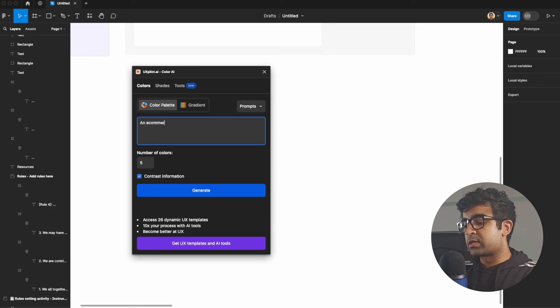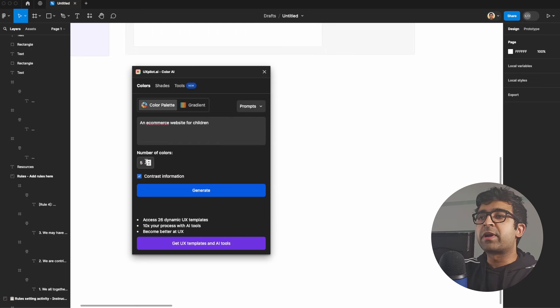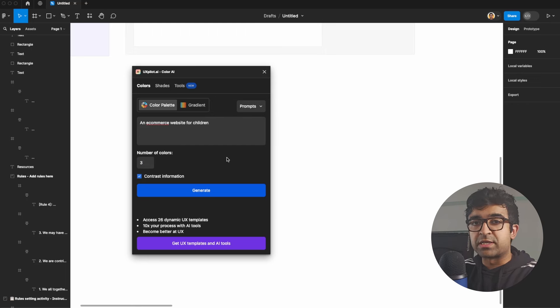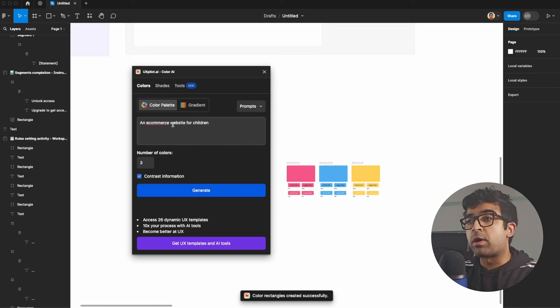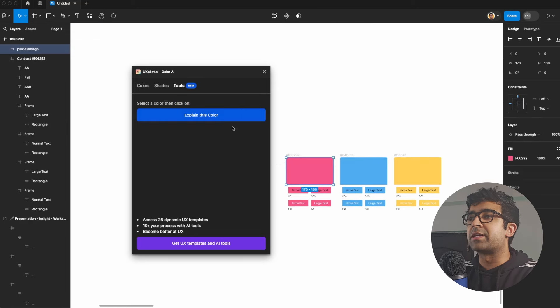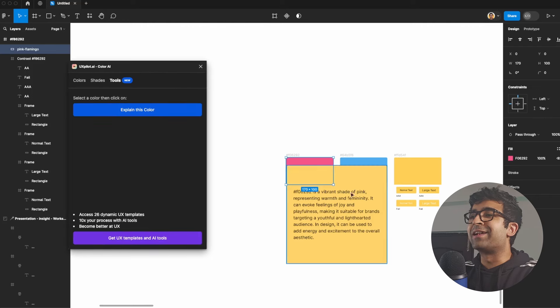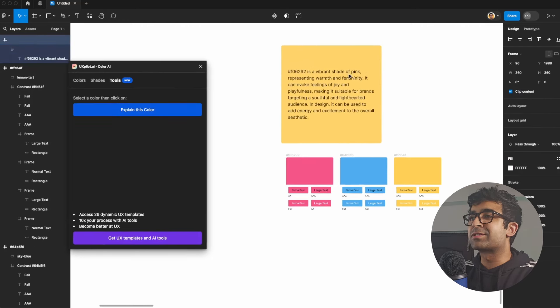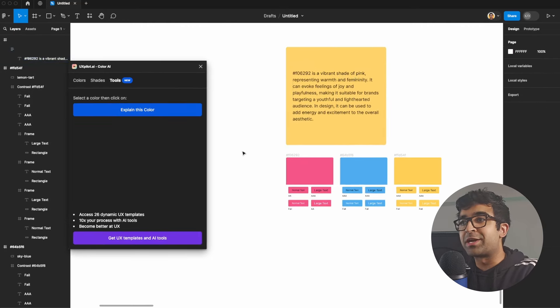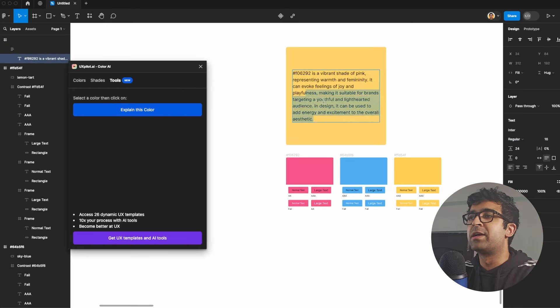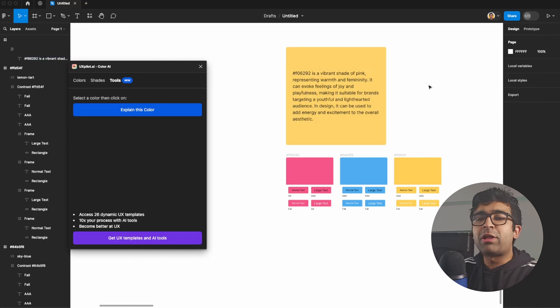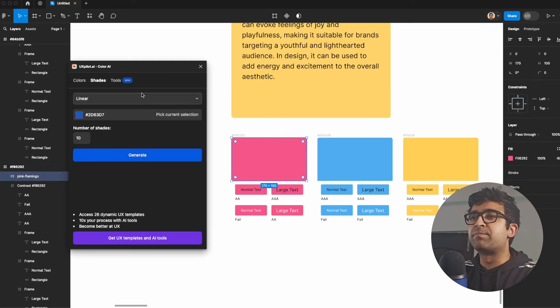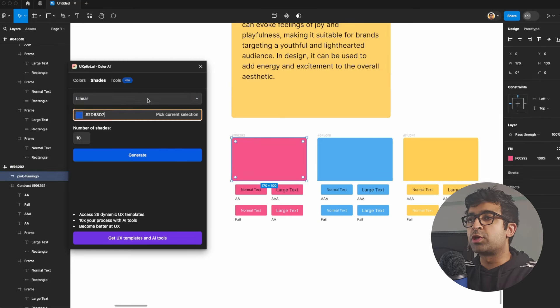An e-commerce website for children. Number of colors. So I can say, okay, I want three major colors that I can work around, and I can generate this. So based on my prompt, it will generate a color palette and it can explain a certain color as well. So if I click on explain the color, it will give me a little explanation of this color. So if I want to convince my team to start using this color, you can say, okay, this is youthful, this is lighthearted for youth, young audience, feeling of joy, playfulness, all that good stuff.